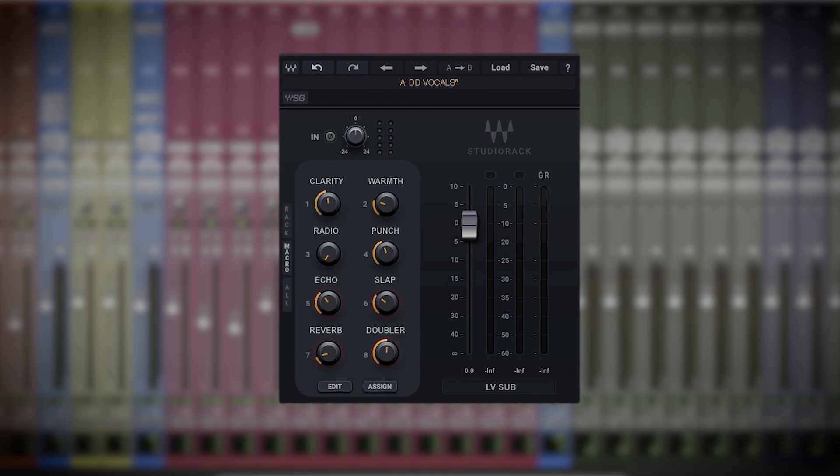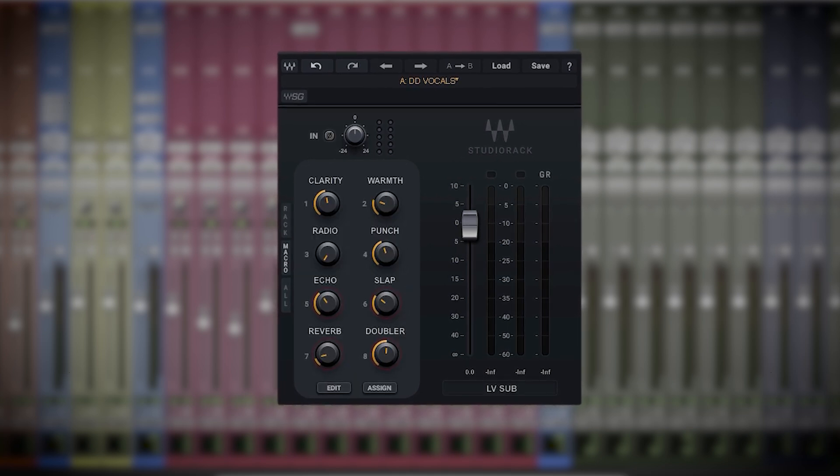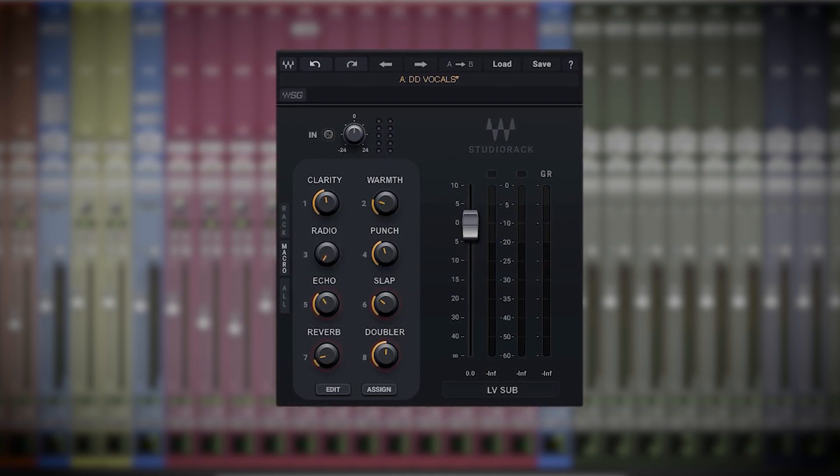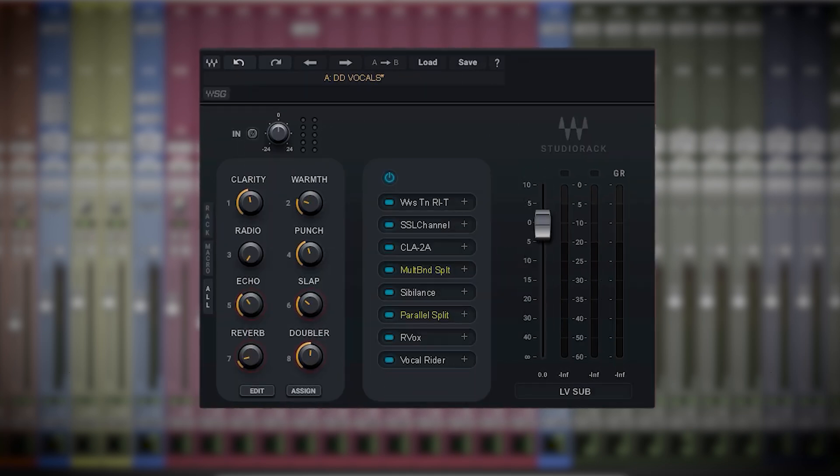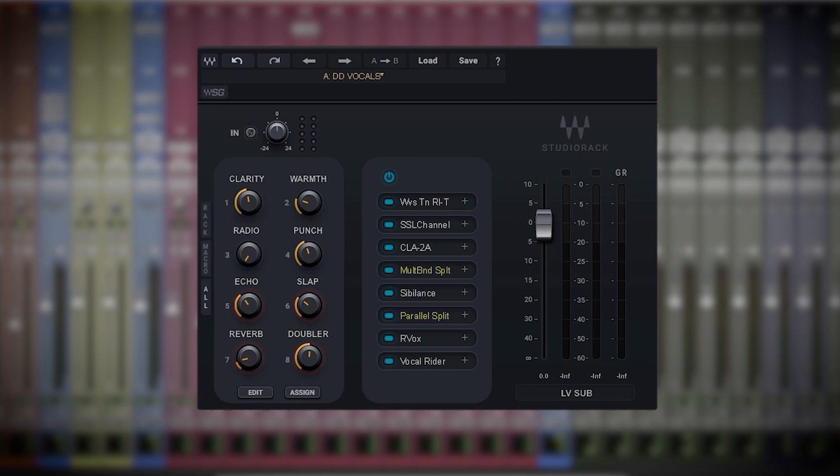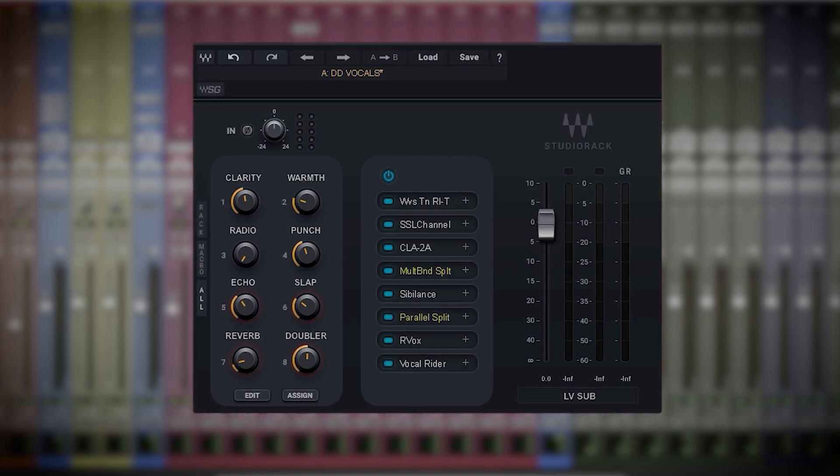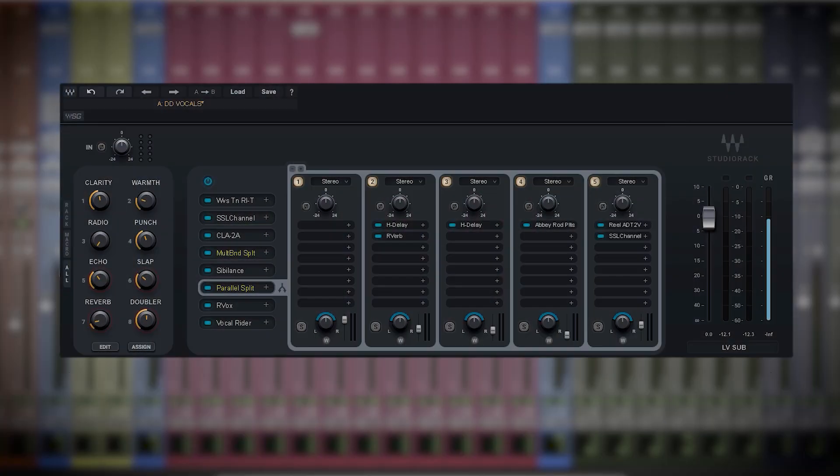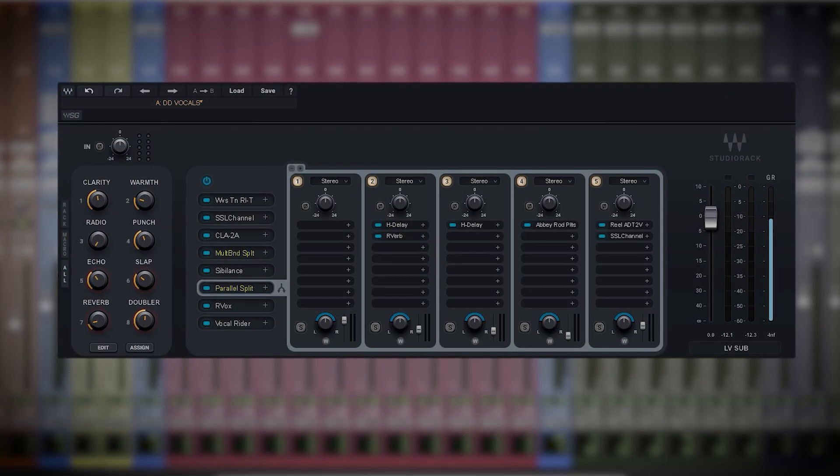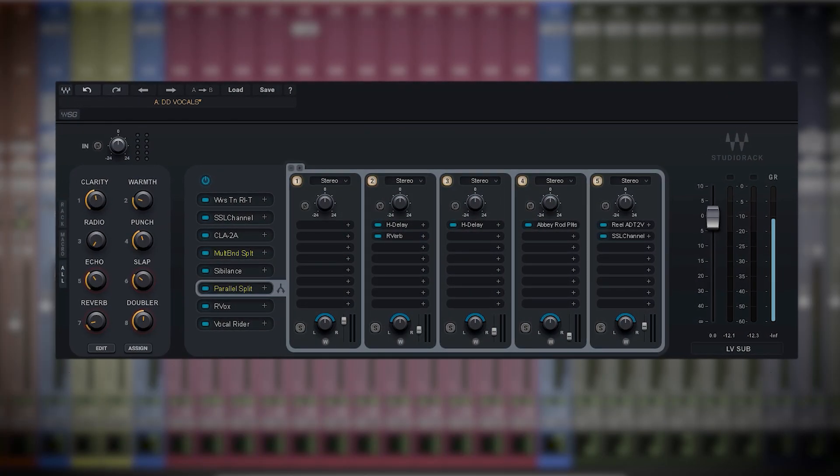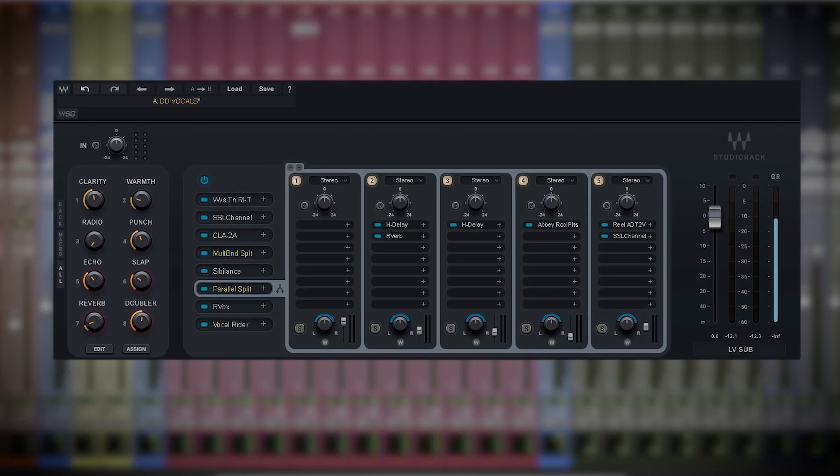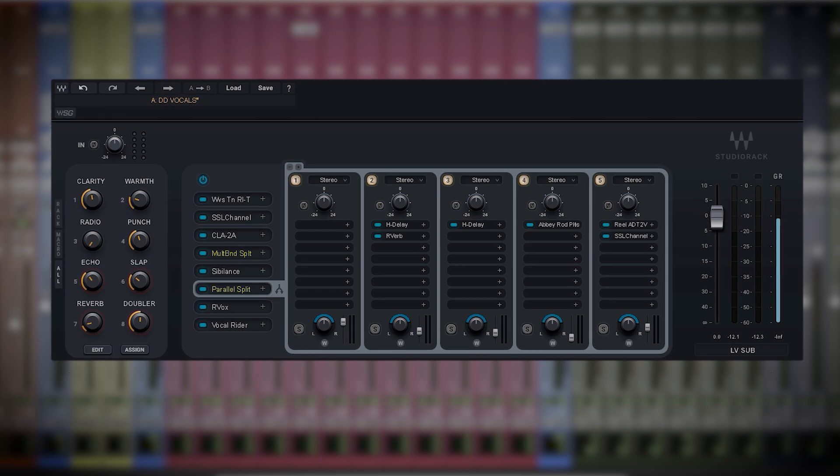I hope you had a chance to watch the introductory video that I made where I just take you around the plugin and show you what you can do with it and how it might streamline and enhance your mix flow. But today let's concentrate on one of the three new modules in Studio Rack, the parallel split.